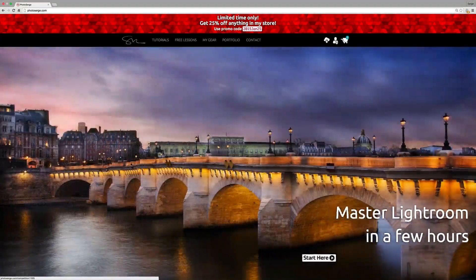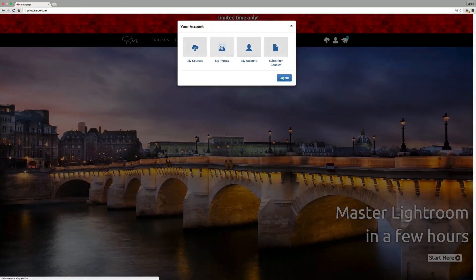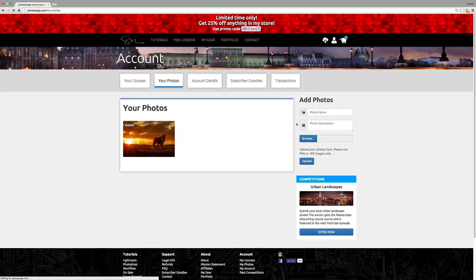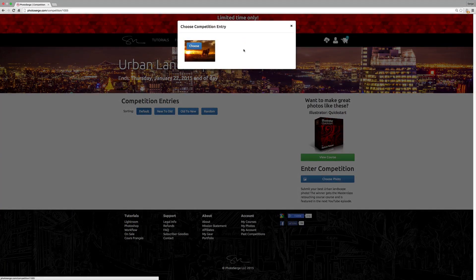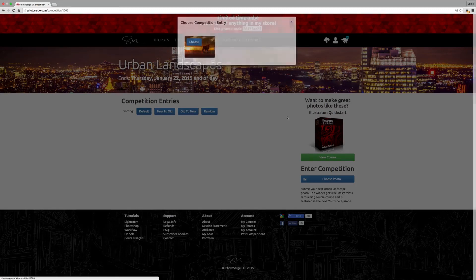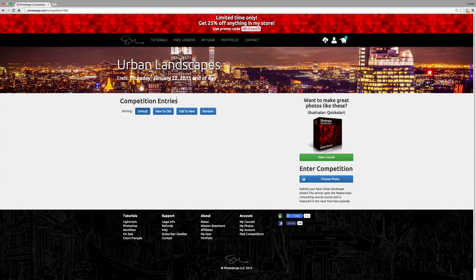Once you've created an account, you click on this little man here and you can go to My Photos and there you can add photos. You just put a name, description, and a photo. You can see there are competitions — click Enter Now, choose a photo, and it will enter from the photos you've uploaded. The competition runs until Thursday, January 22, 2015 at midnight, and the winner will get my master retouching class plus be featured on my YouTube channel, which now has over 200,000 subscribers.